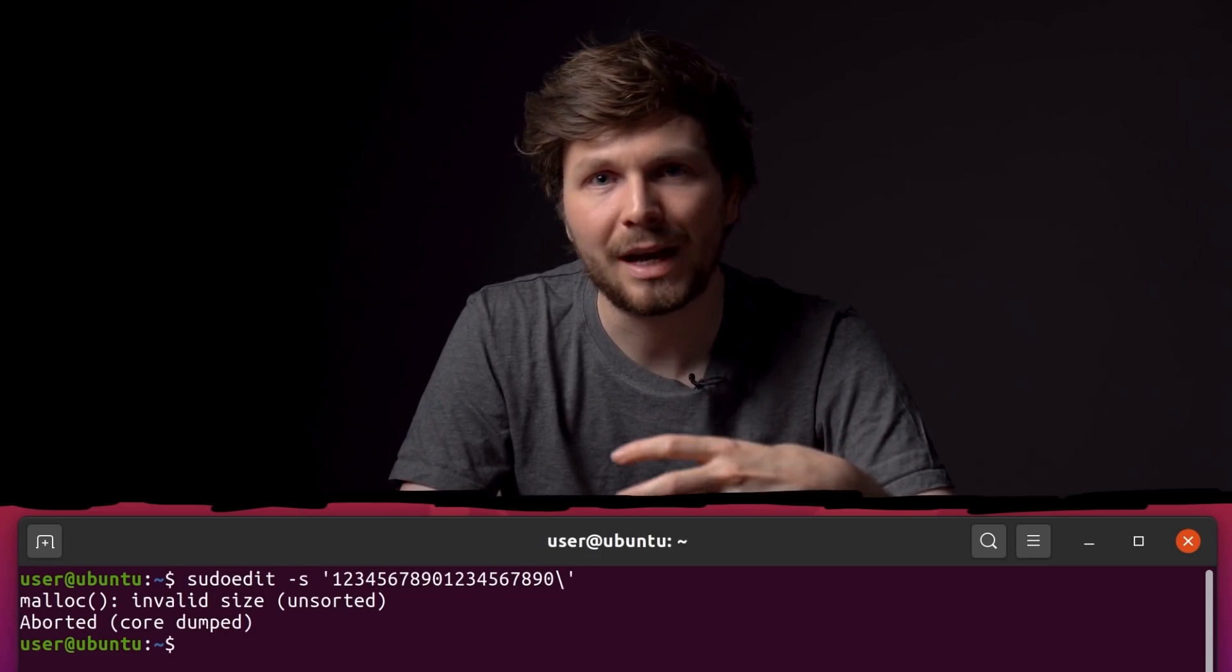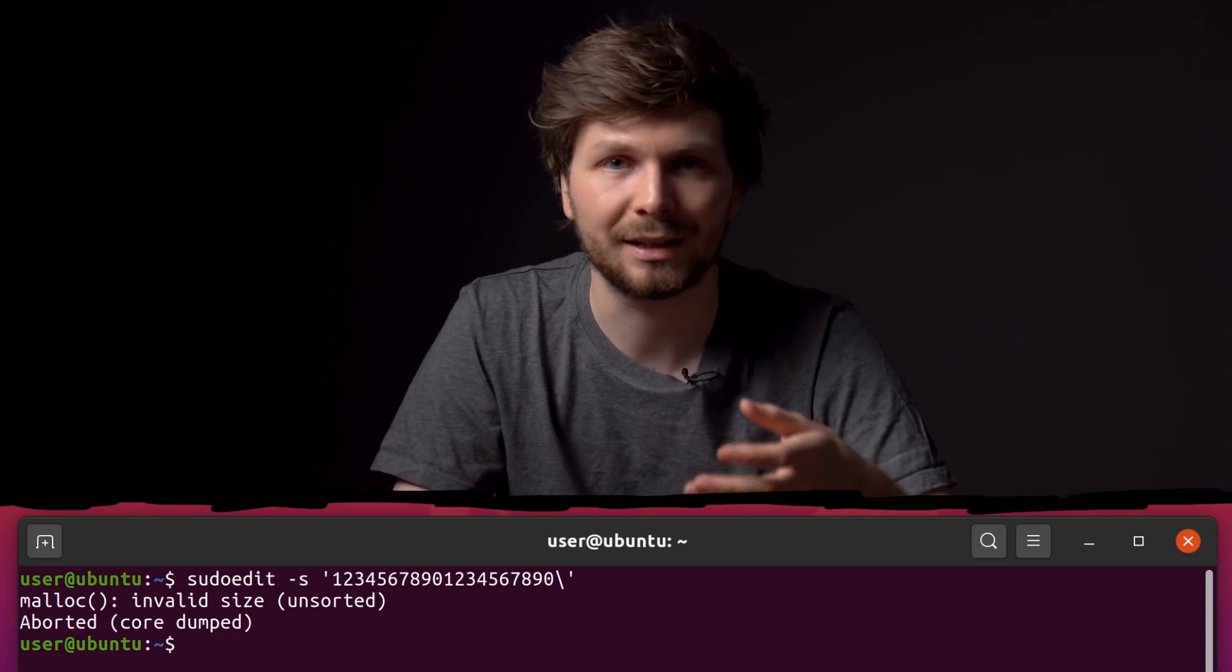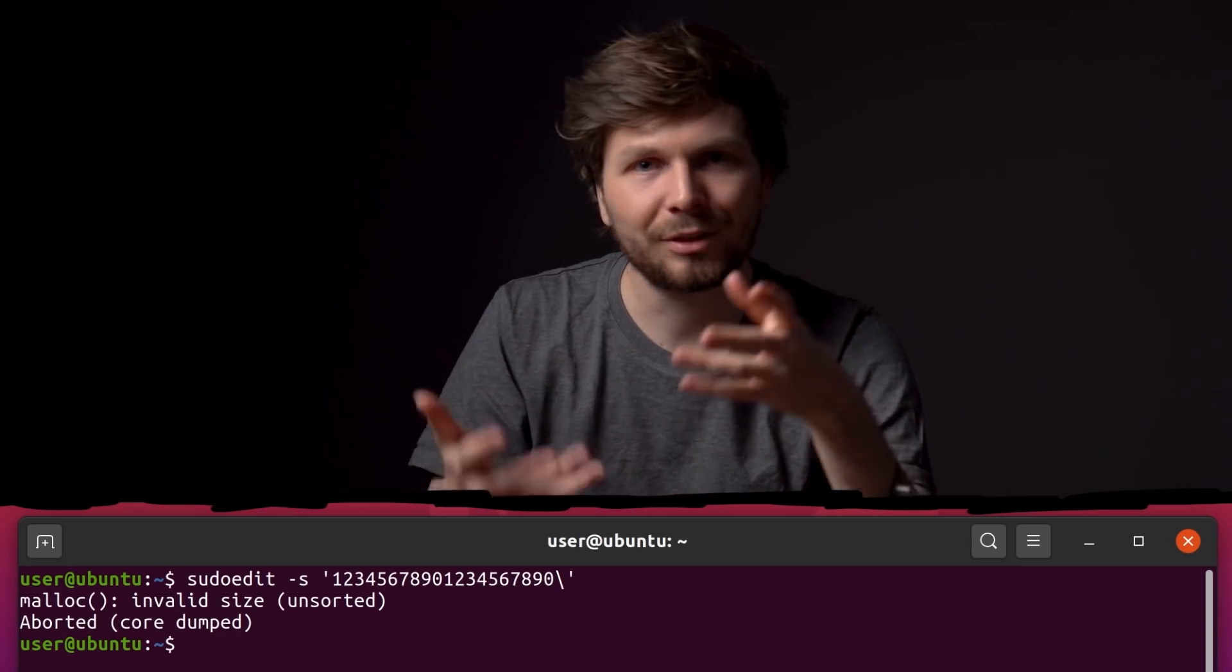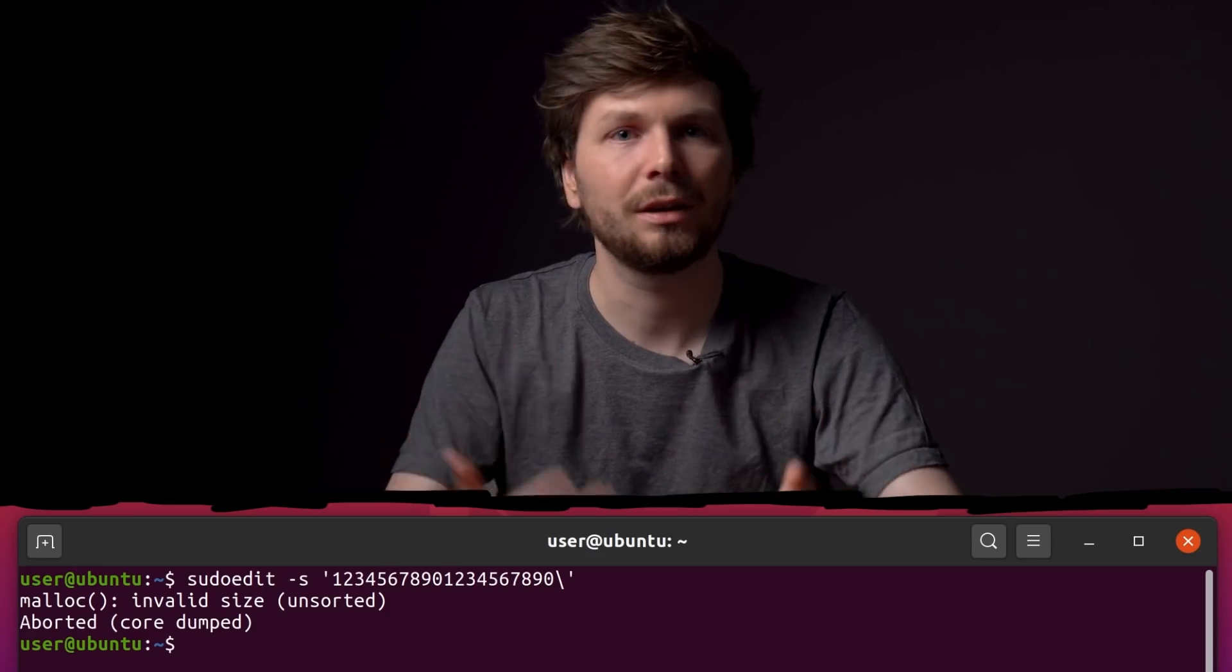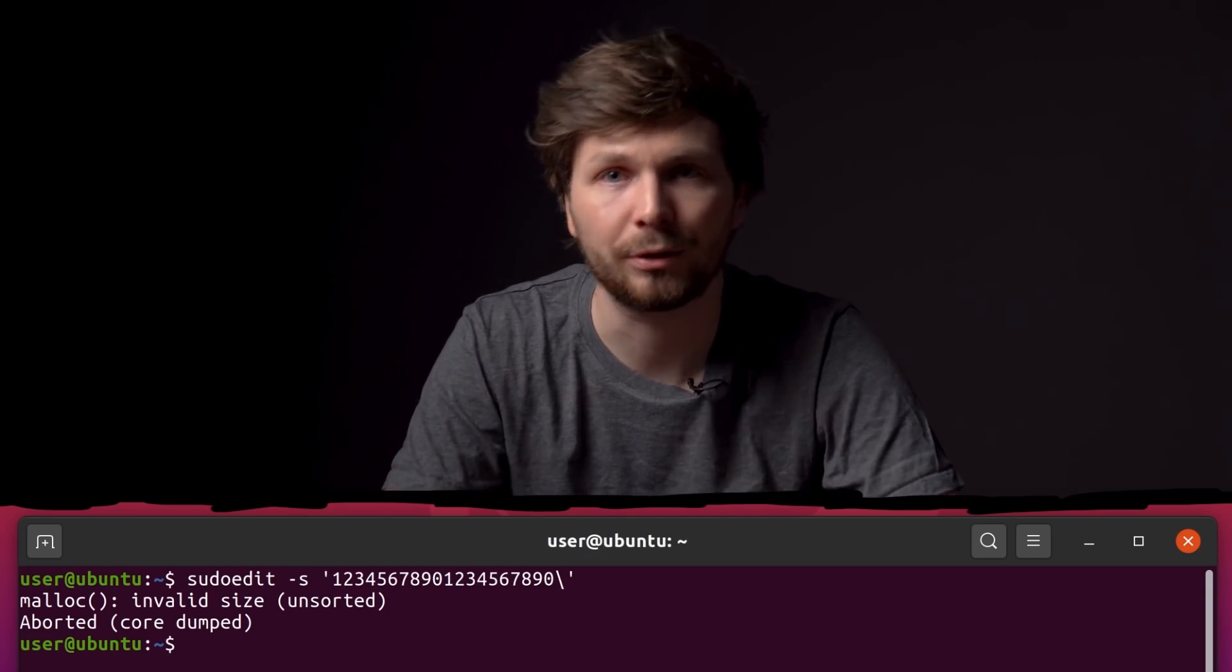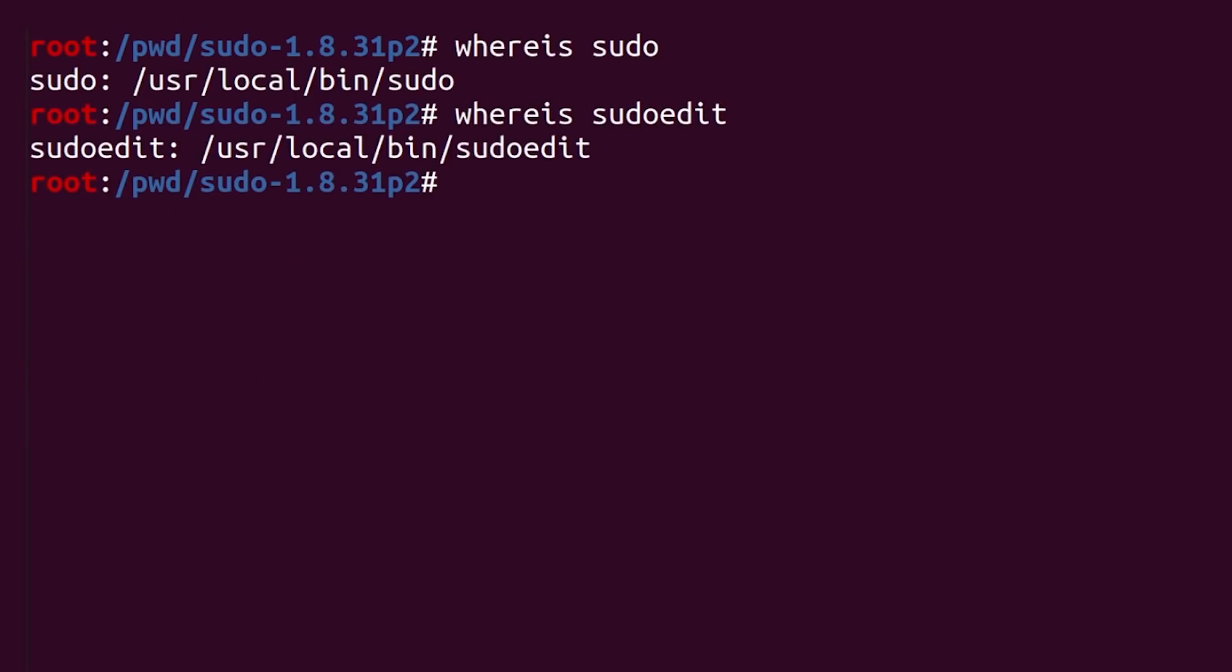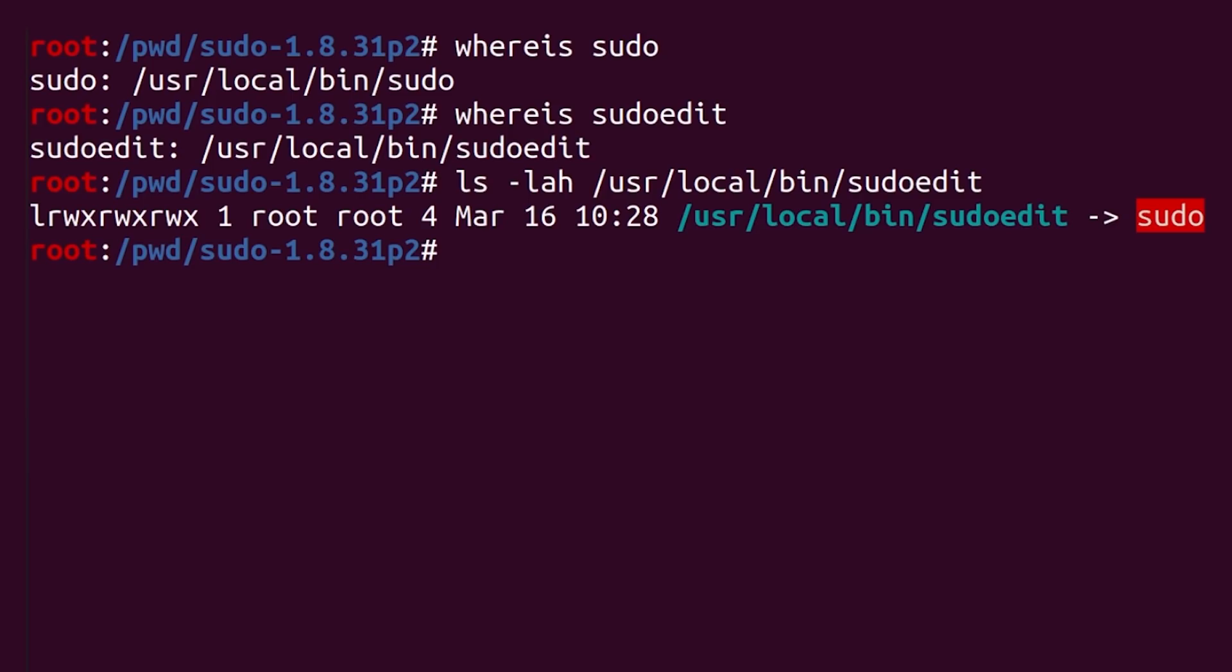So at this point in time we might not know that sudoedit exists. We first have to discover it. But this is a great example of where general Linux experience could help you with your research. In that case you might remember looking into the sudo man page where it is listed. Or you even know that sudoedit is a symlink to sudo.